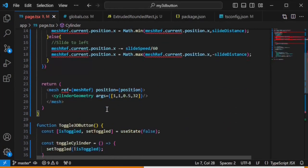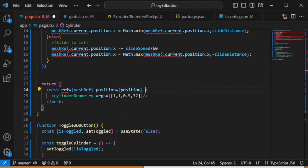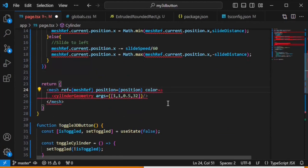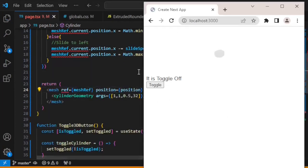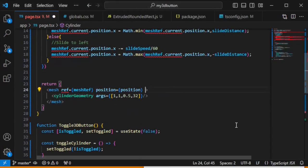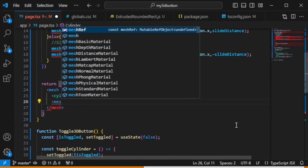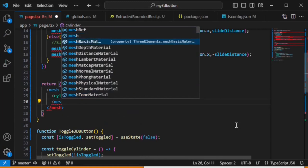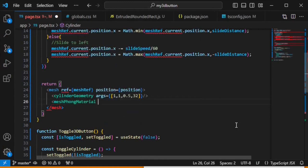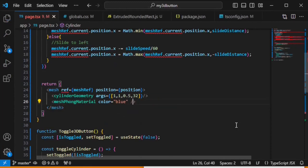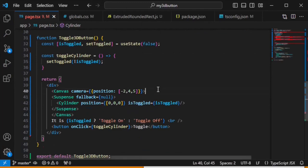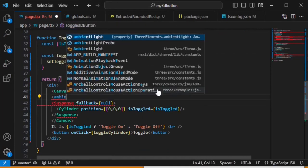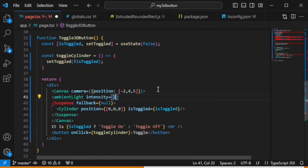Let's change the color to blue to make it look attractive, and add a base plate under the toggle button. We need to create a mesh material — meshStandardMaterial with color set to blue. Remove the previous color attribute. Now let's add lighting inside our canvas: an ambientLight for environment light from all directions, and set its intensity.